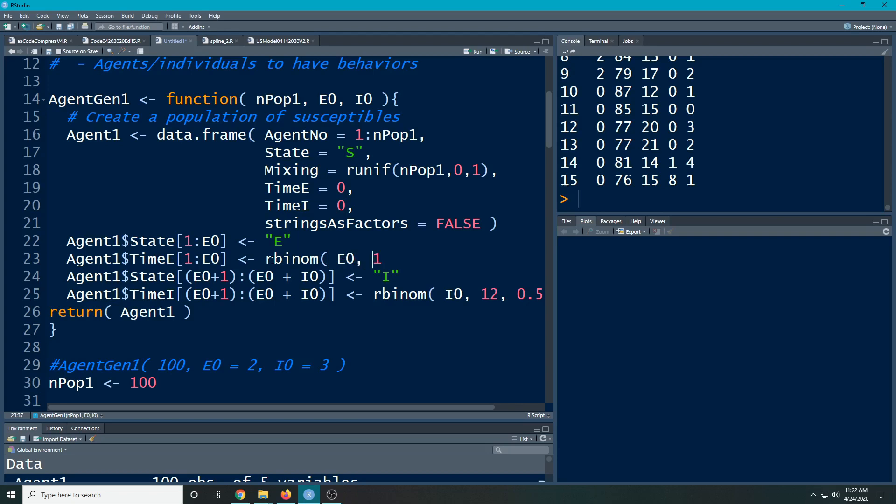And I'm going to say, well, they could be in the E state for up to 14 days. So I'm going to take that back to 13 and I'm going to say there's a 50-50 chance that on any day they're in this situation. And I'm going to put a plus one on here.